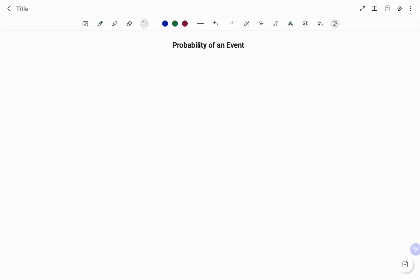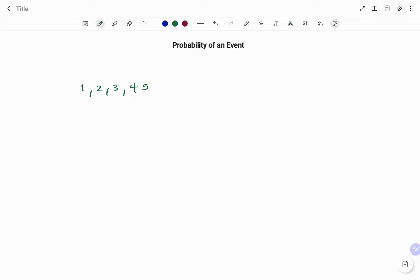Hi everyone, this is your math guru. In this video I'm going to show you how to calculate the probability of an event. An event is a collection of outcomes that satisfy a certain condition. For example, if I roll a die, it can land on one, two, three, four, five, or six.